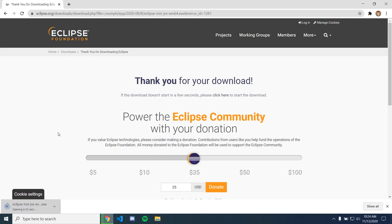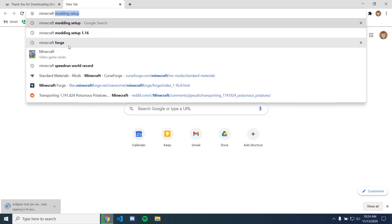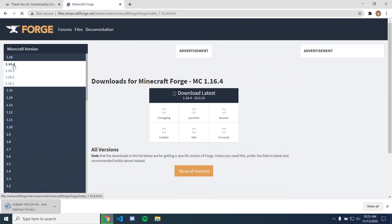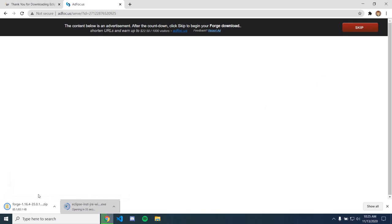And so while that's downloading, we can go to the Minecraft Forge website and grab those files as well. And I'm just going to get the latest version, even if it's more buggy, because why not? And skip that.